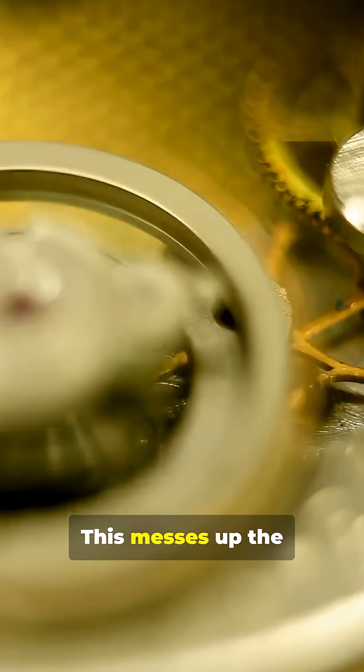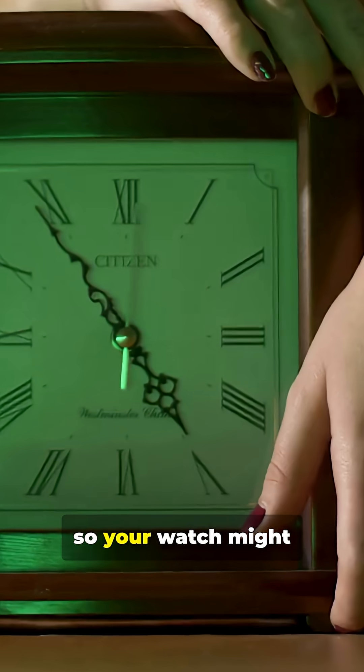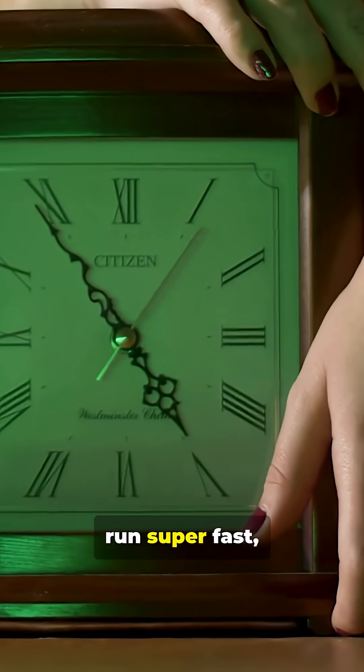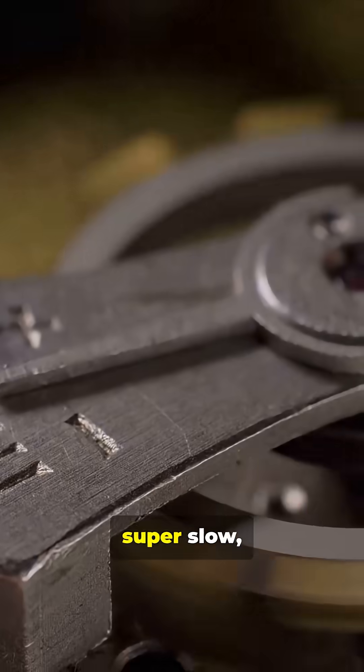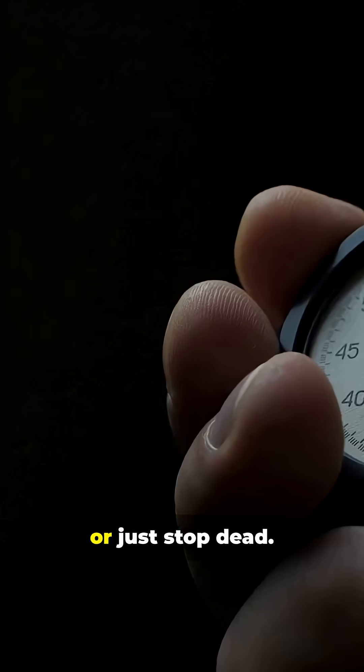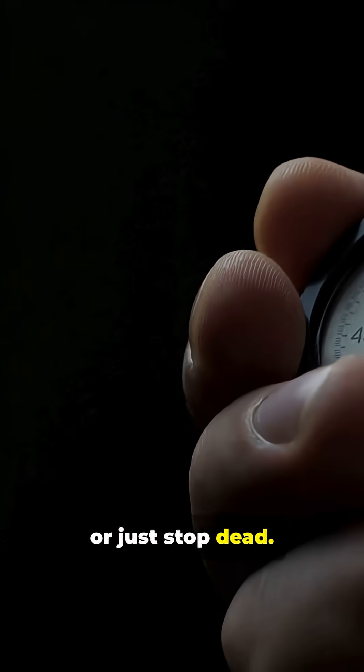This messes up the movement inside, so your watch might run super fast, super slow, or just stop dead.